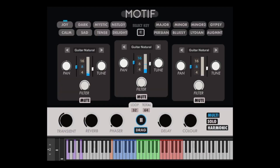You can also add master effects to the whole melody to change color, add reverb, modulation, or delay, and shape the final sound.